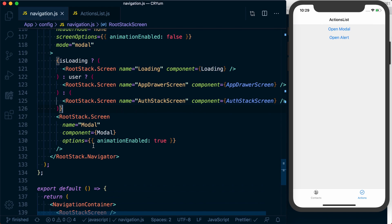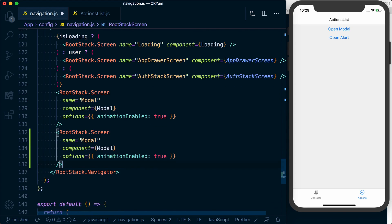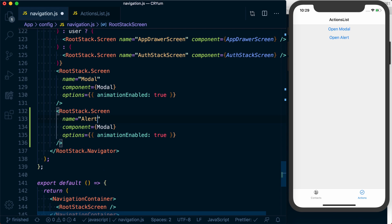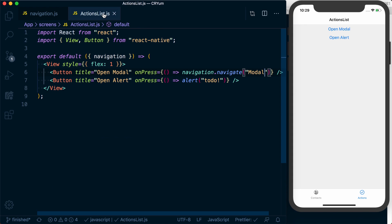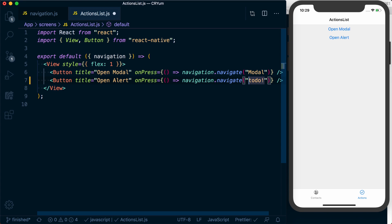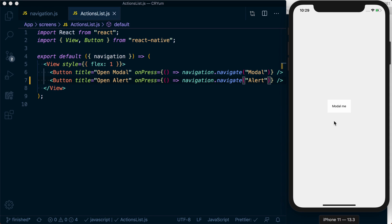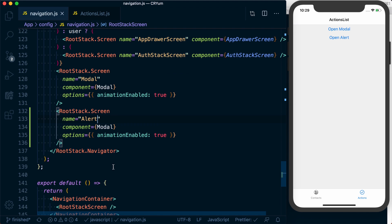We can do that in a very similar fashion to what we've got here. I'm going to copy the modal screen and rename it 'alert'. Now on our actions list, let's change this to navigation.navigate and navigate to 'alert'. So now if I press open alert, we're going to show the exact same thing — but we want to display it differently.